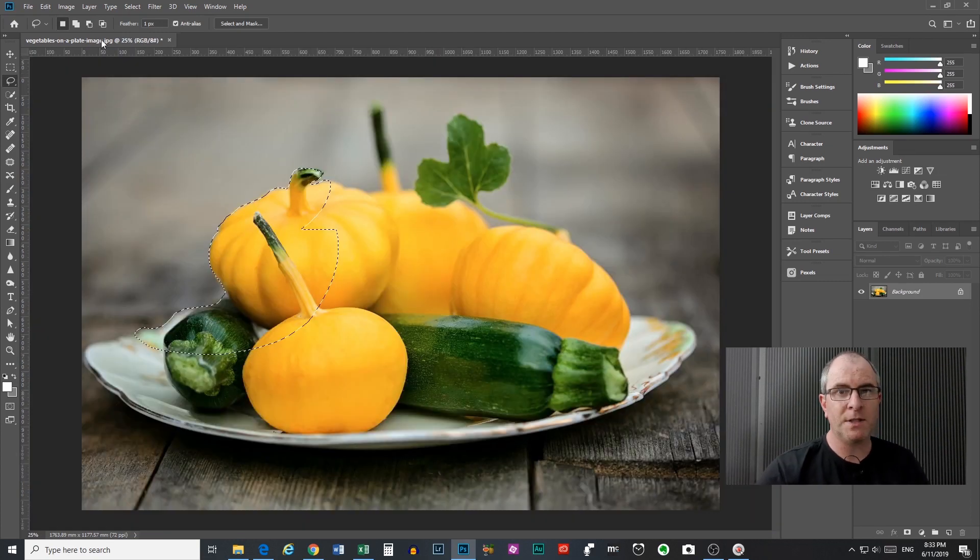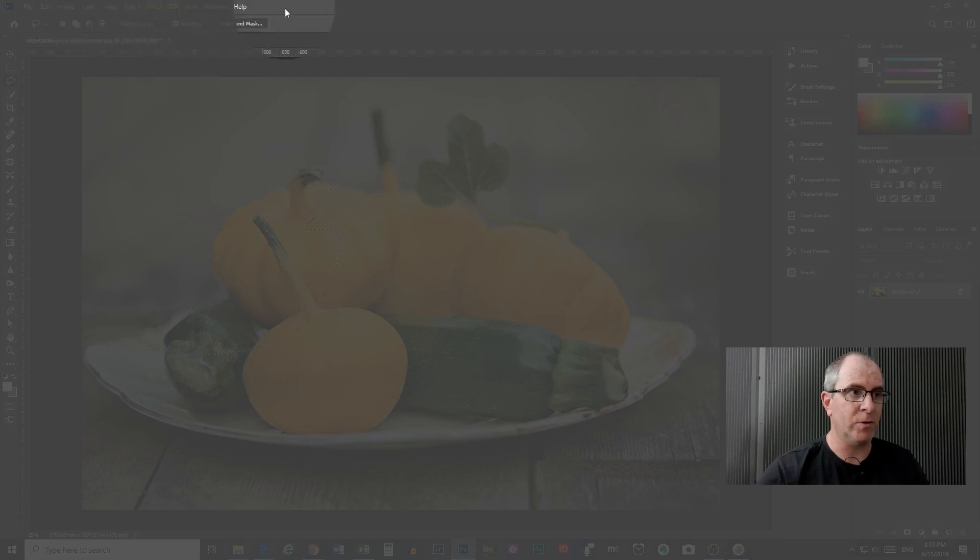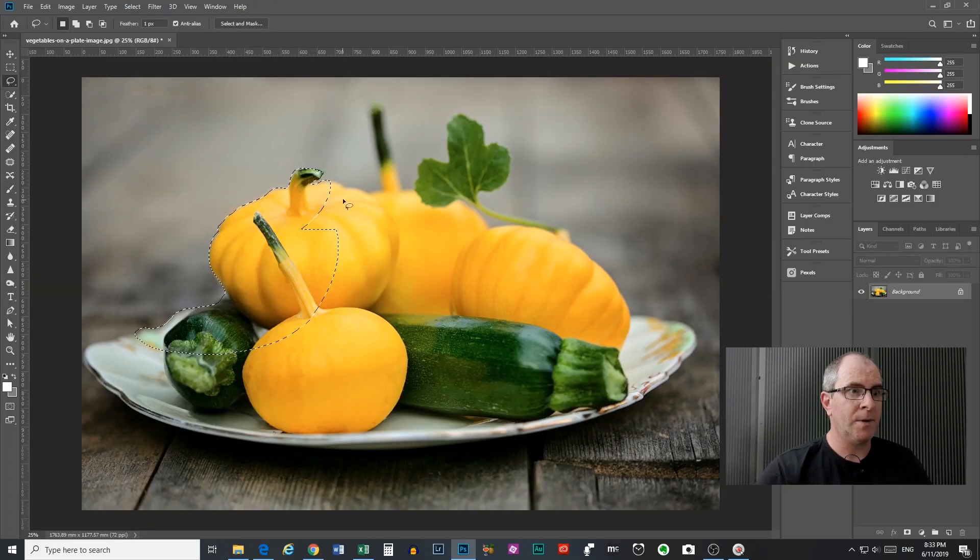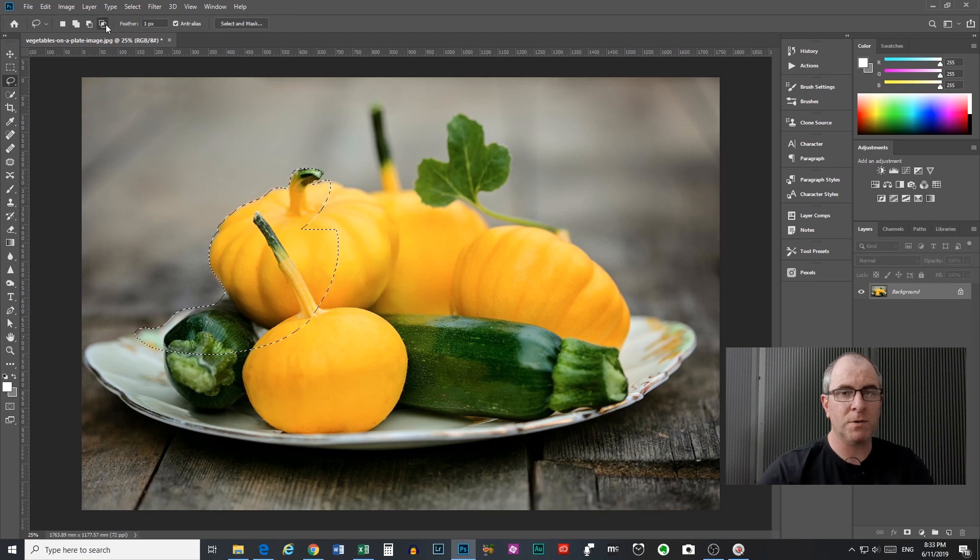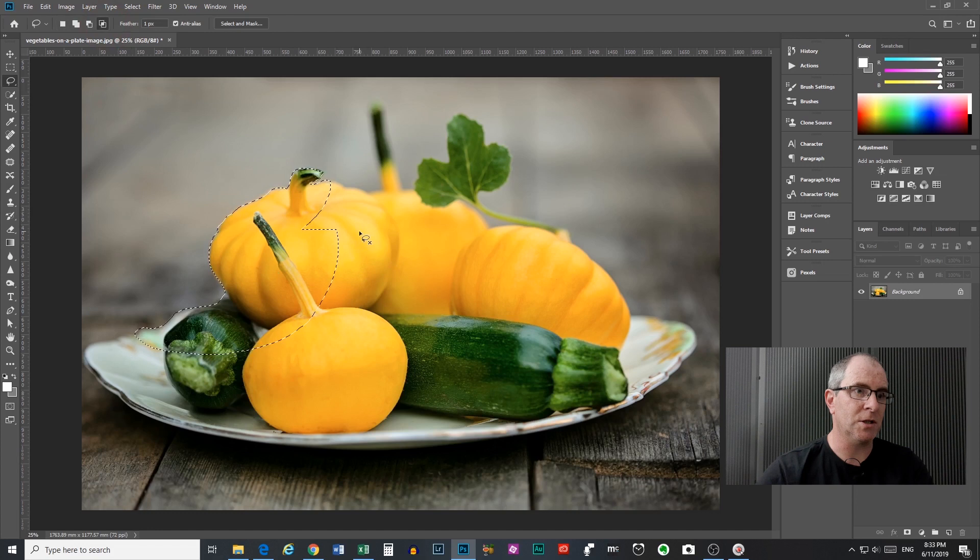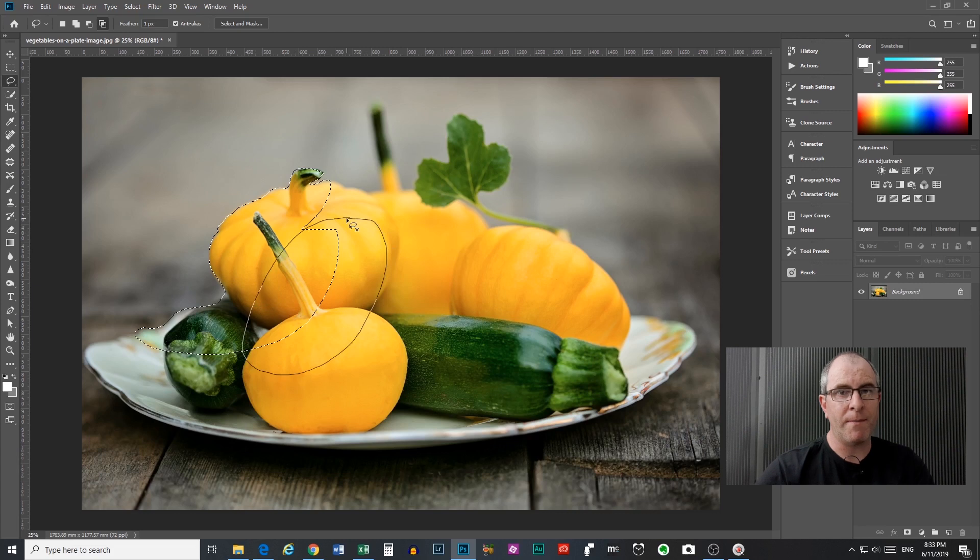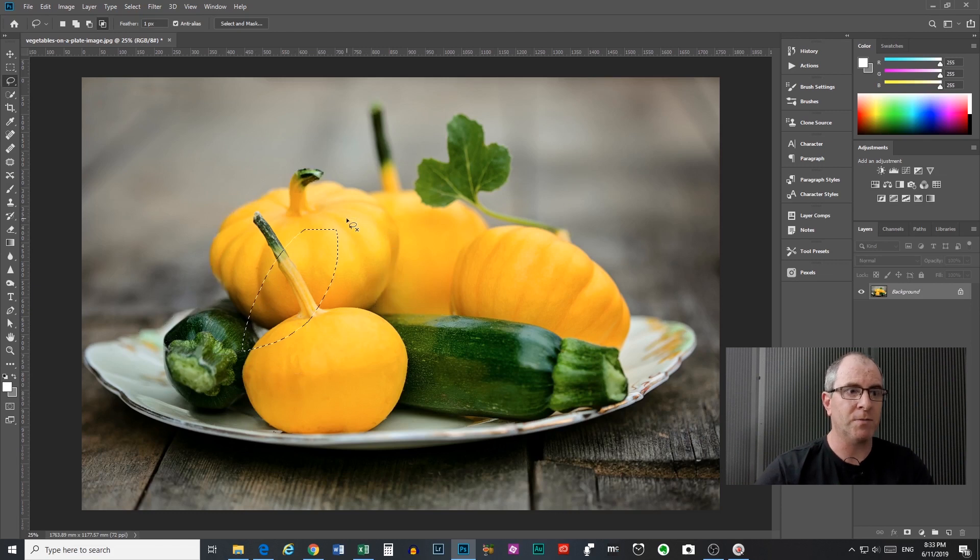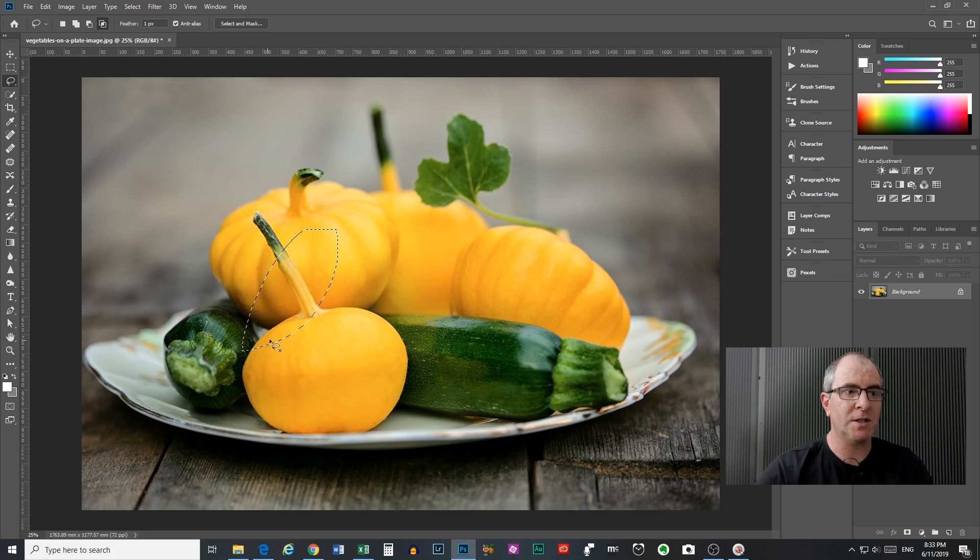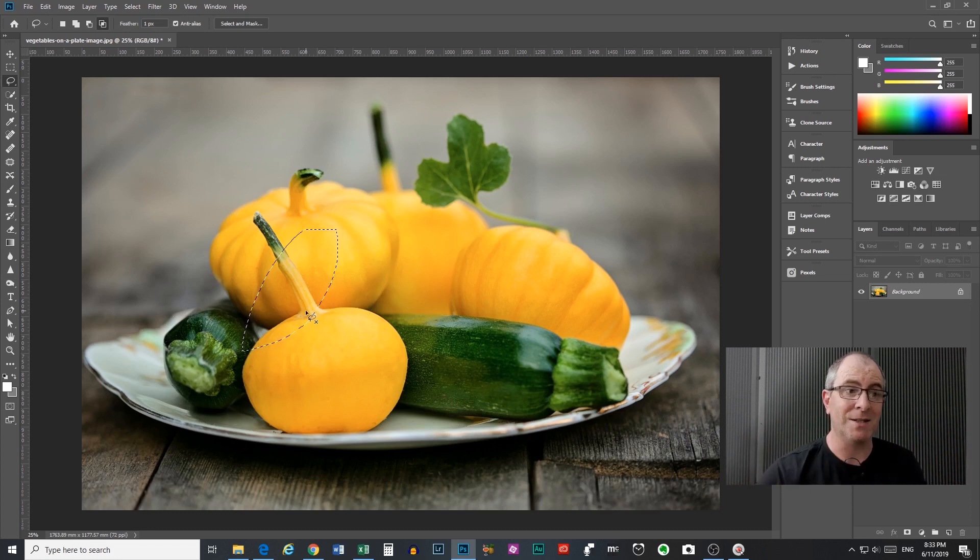So now I'll explain intersect with selection that I didn't explain to you before. Now because we've already got a selection here if I select intersect with selection up here and I make a new selection, so I'll just drag around here for example. When I lift my mouse button what I will be left with is the section in between. So we're left with just where those two selections crossed over each other or intersect. So that's what intersect with selection does.